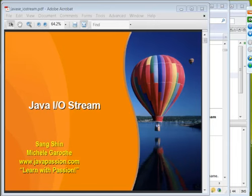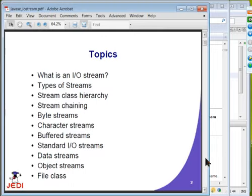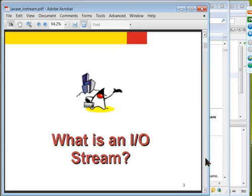So let's get started. The topic of today's webinar is Java IO Stream, or stream in short. This is the list of topics that we are going to cover. So let's talk about what is a stream first.